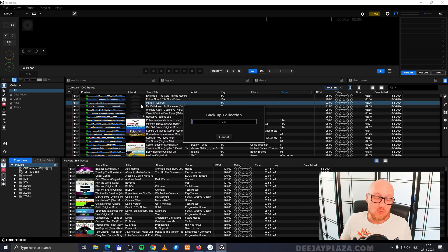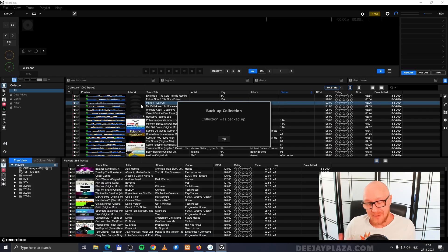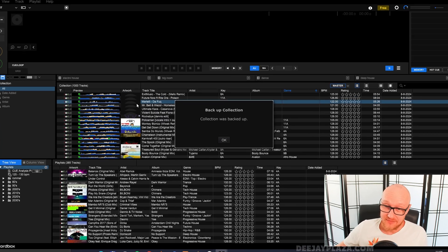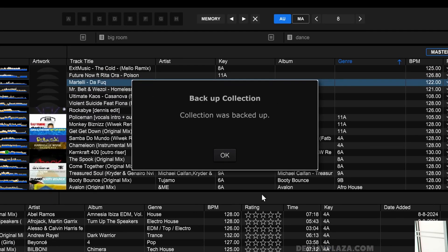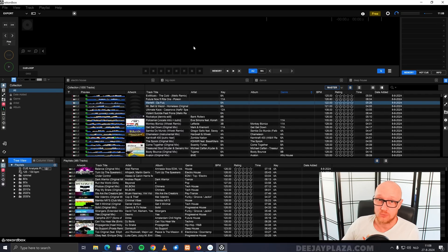This may take a while, just go and grab a coffee. Once the backup process has finished, I get this dialogue that says collection was backed up and I click okay. Now I can continue using Rekordbox just as I normally would.